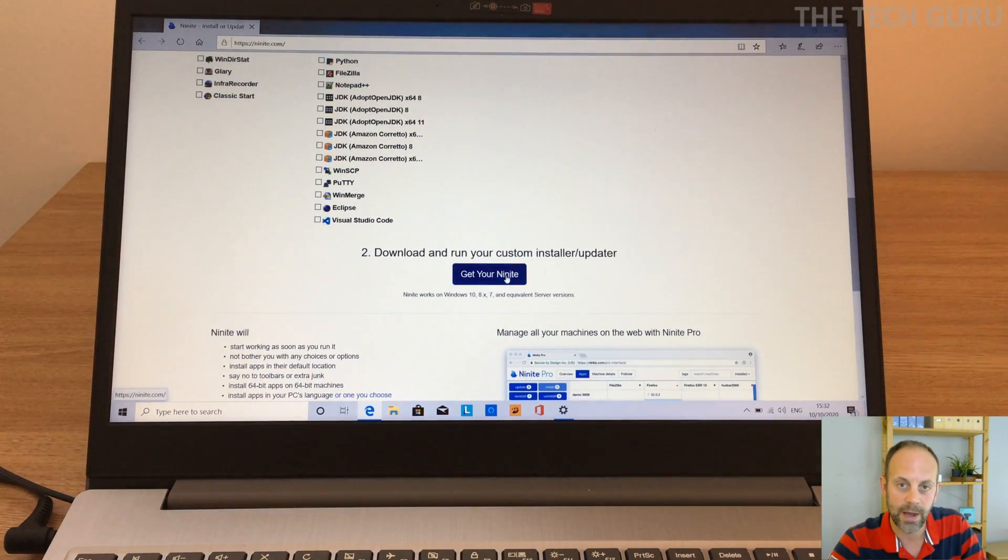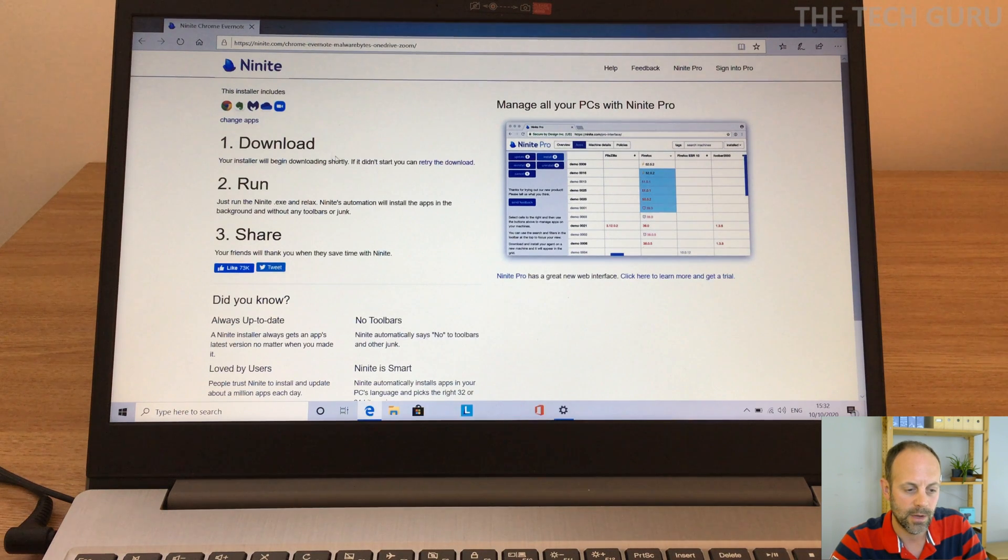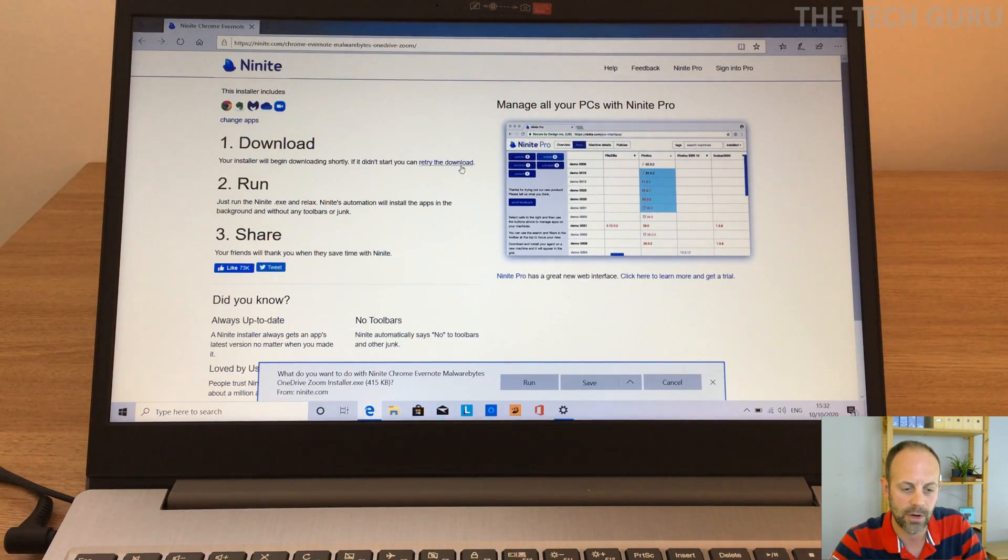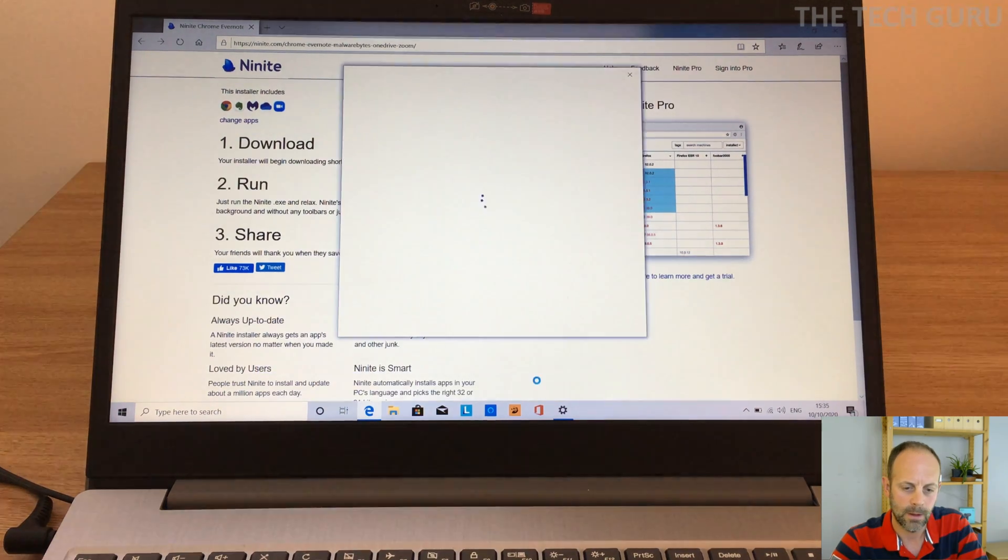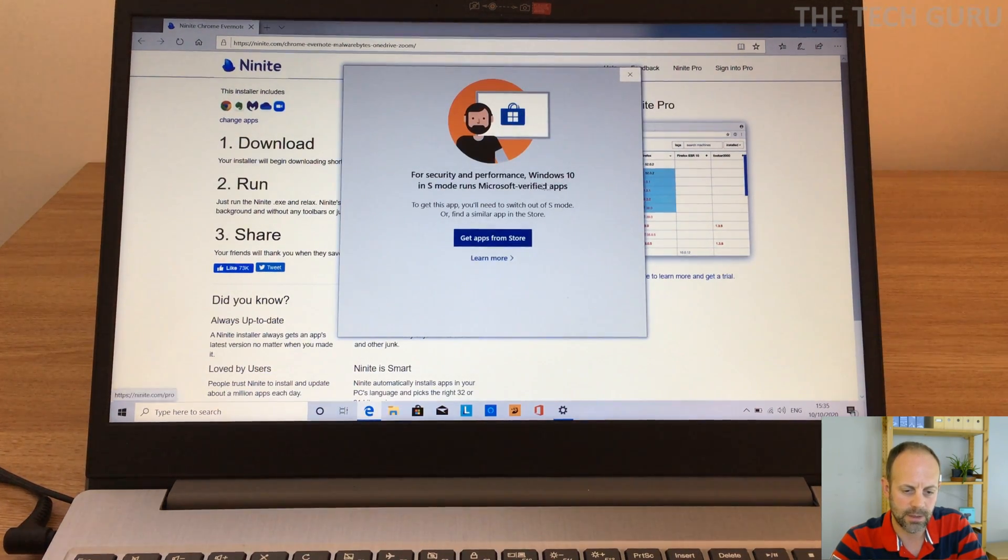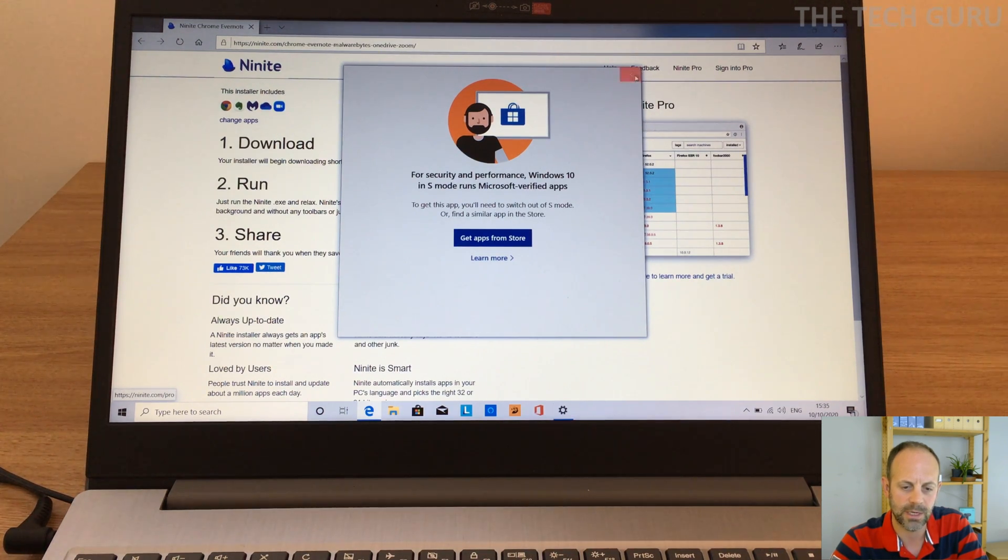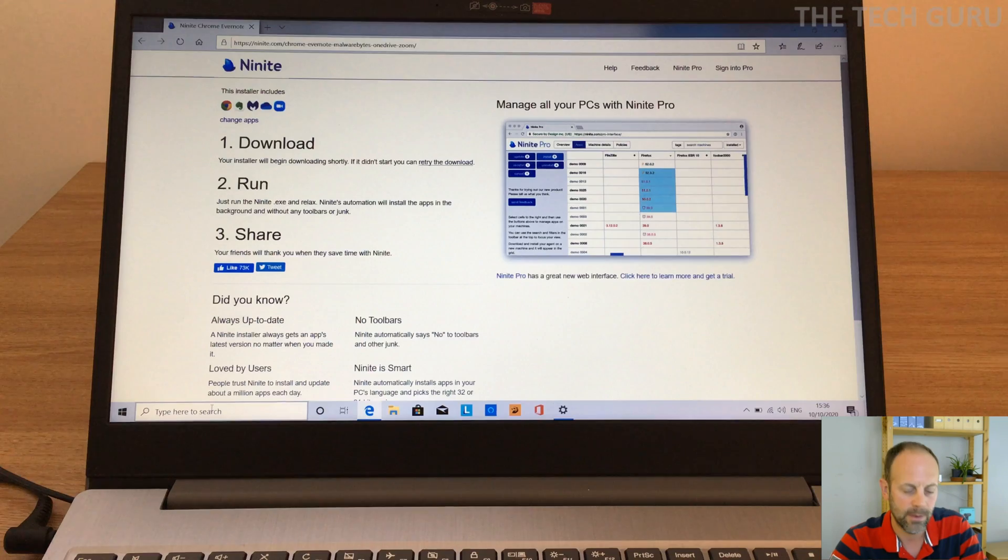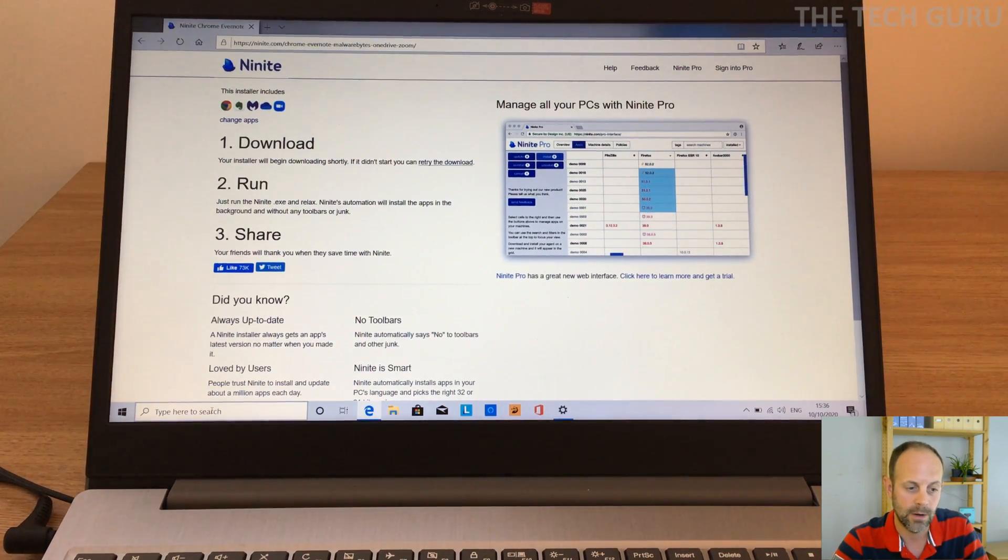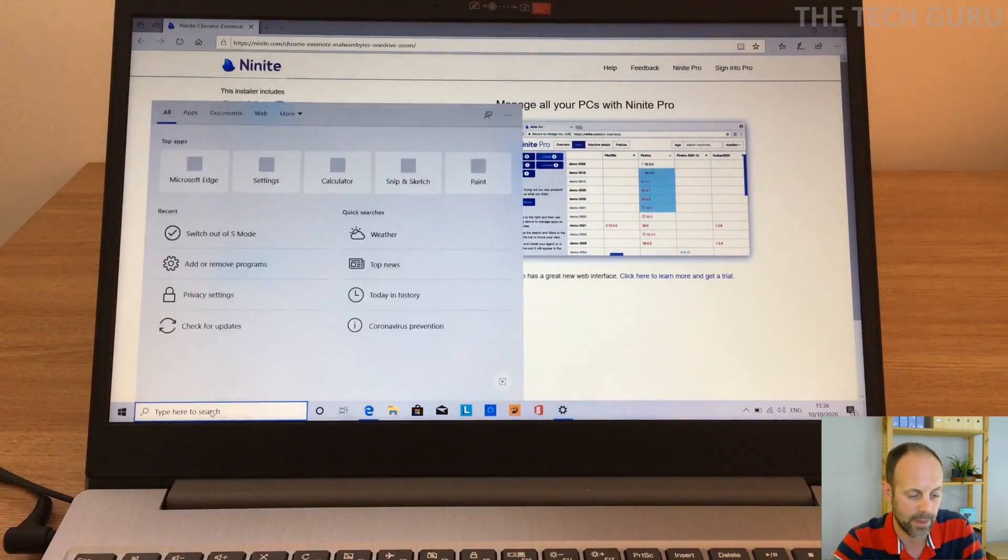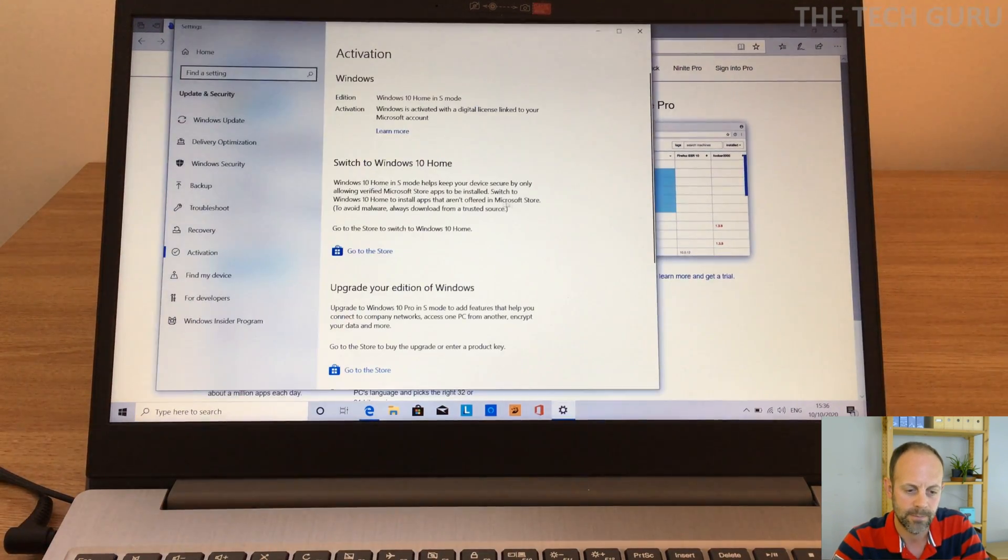So let's carry on with the video. So it's a case of just loading these apps onto your computer from one place, so it's dead easy. So we're going to upload Chrome. Okay, and when they're done, it's just a case of clicking get your Ninite, so download. So the installer will begin downloading shortly or you can retry if it doesn't work. So it's just a case of clicking run. So it's saying for security reasons performance, Windows 10 S mode runs Microsoft verified apps. To get this option you need to switch out of S mode.